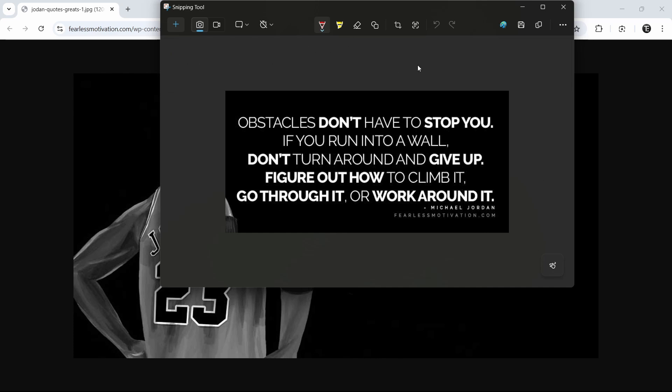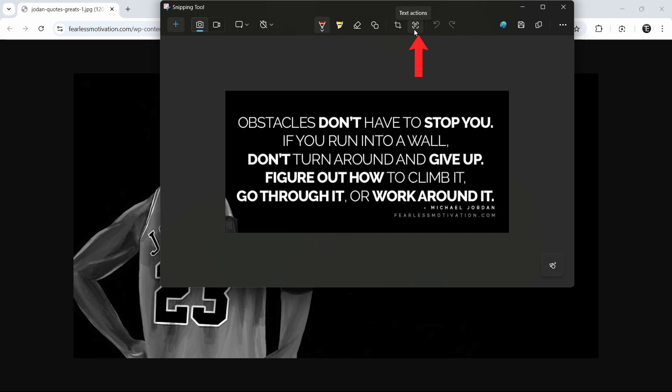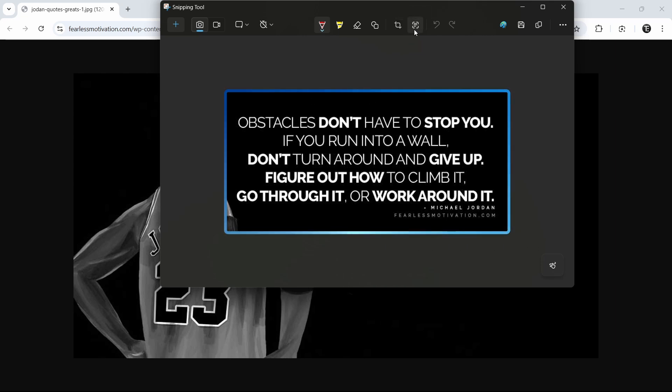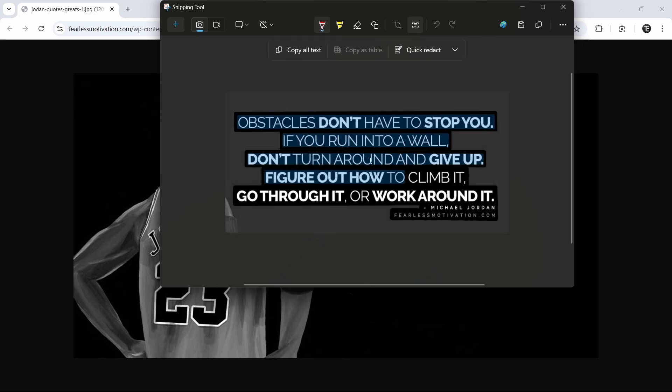Now to extract this text, we have to click on this button. Click on it and it's identifying it. Now as you can see, we can select this text.